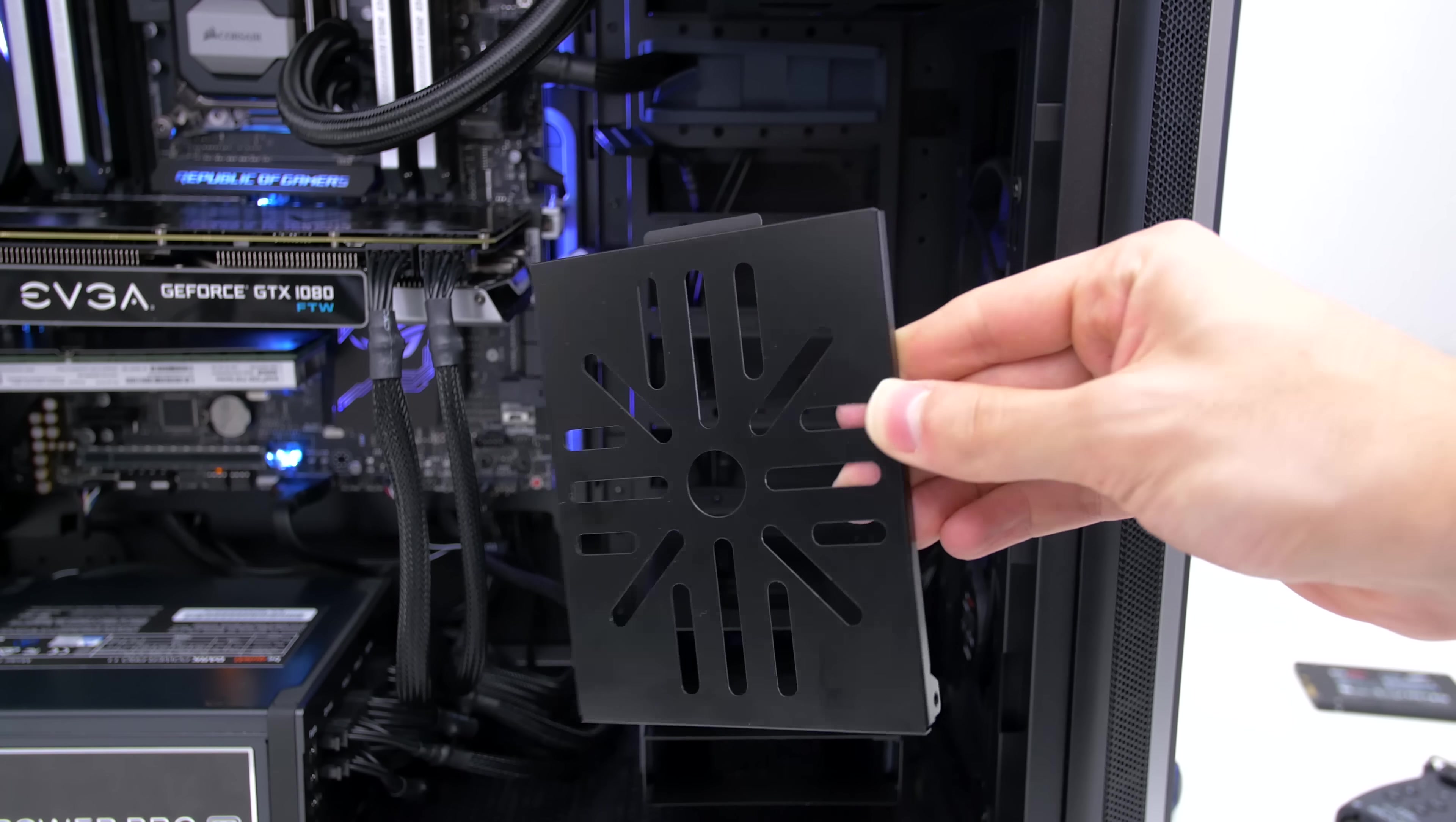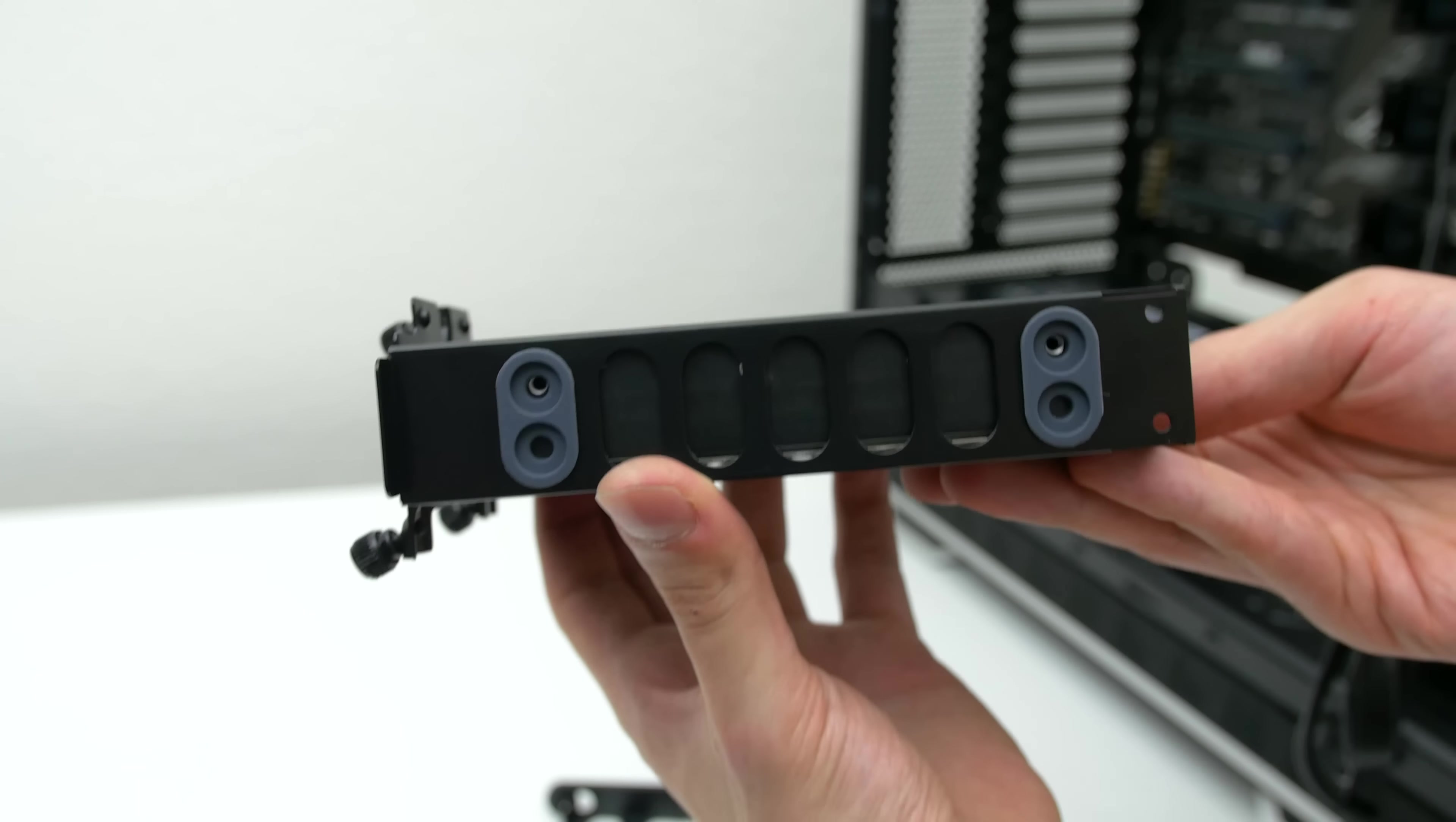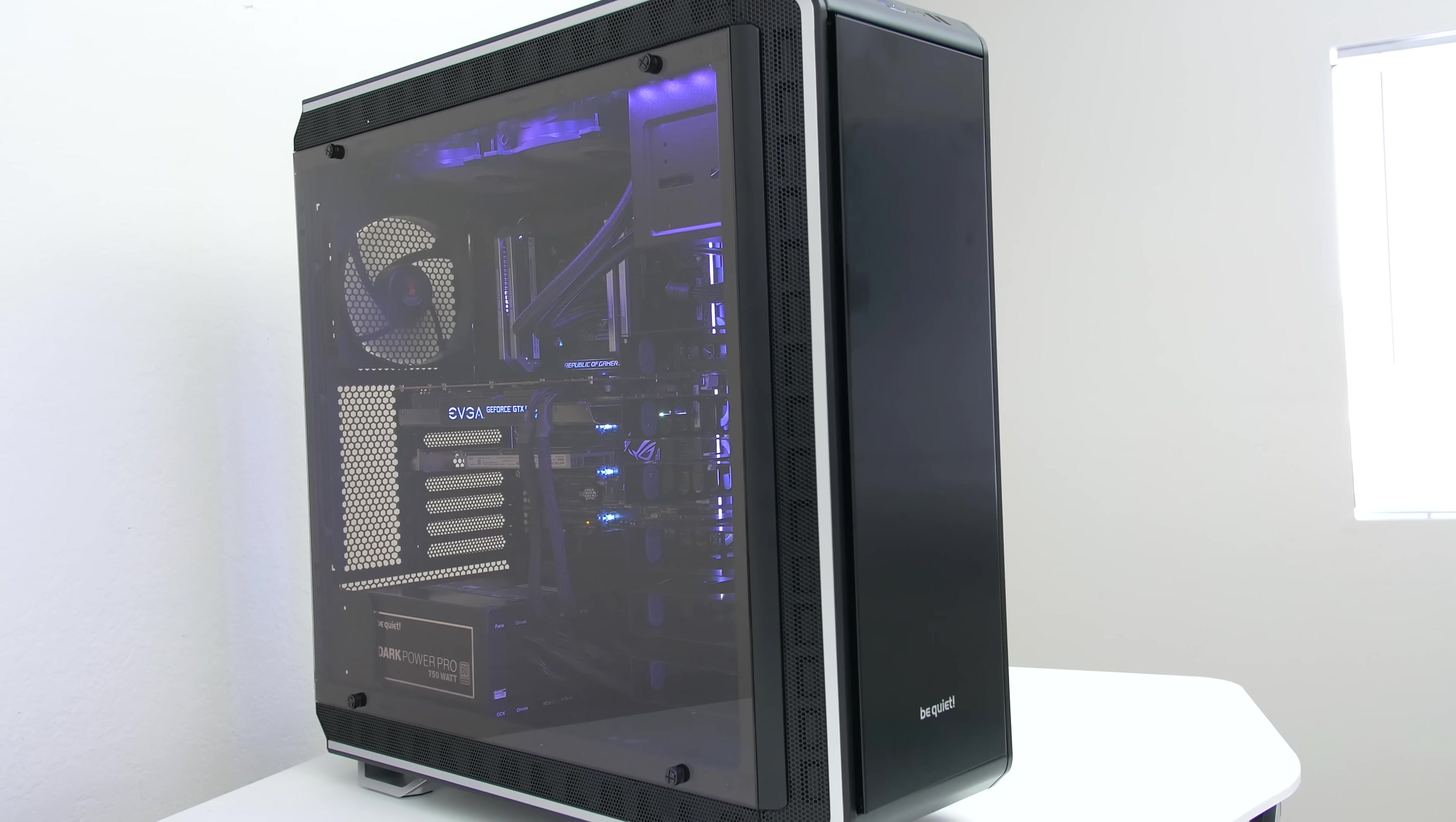Be Quiet is also kind enough to include an LCS bracket for mounting water pumps or something similar. Although I do like the modularity of the hard drive cages I much prefer a simpler approach that doesn't involve any screws, more like the snap on hard drive trays I've seen from other cases. Although that will go against the modularity design that Be Quiet was going for.